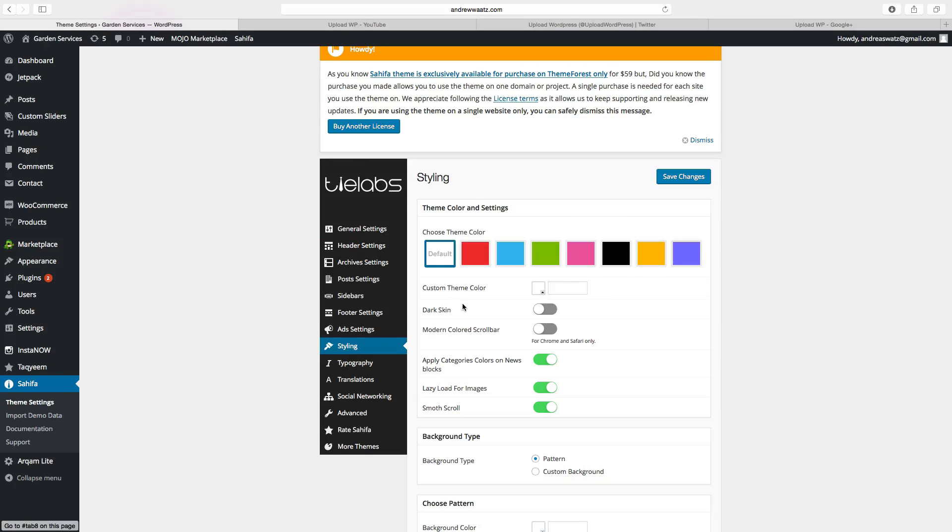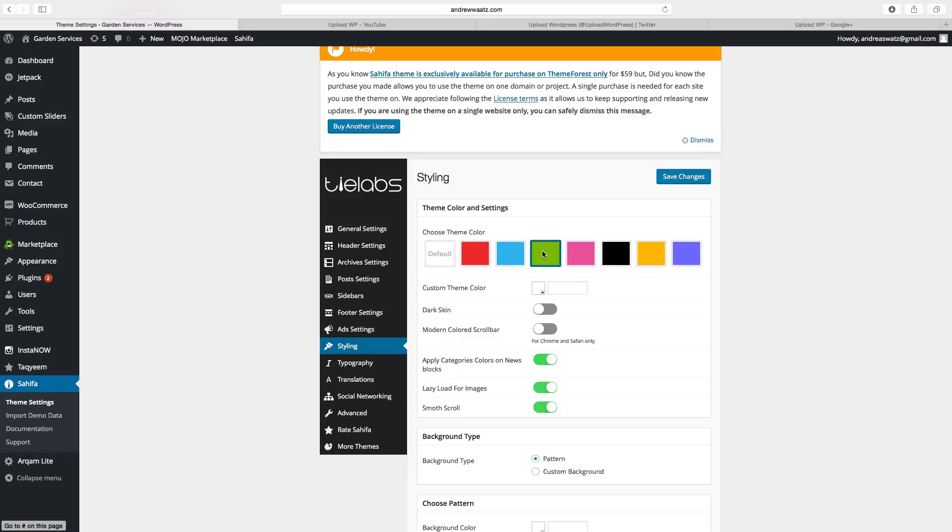And here you can choose the theme color. I want to choose the theme color, and I want to have green. You can also choose a custom theme color.